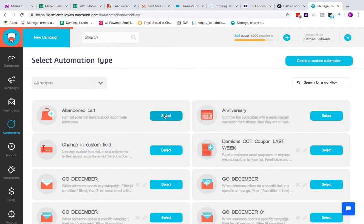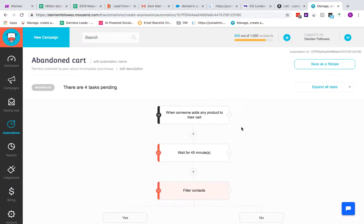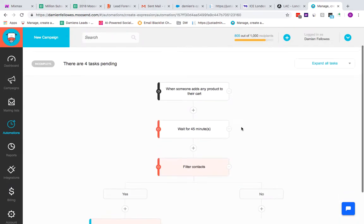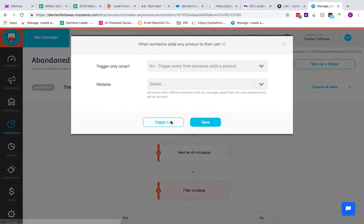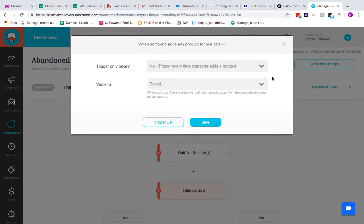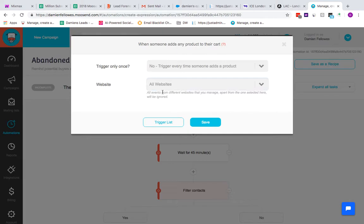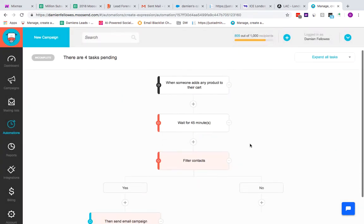If I give you an idea what an abandoned cart automation looks like by clicking on that recipe, the trigger is always the first thing. The trigger that's set up here is when someone has placed a product in their cart, so that's when the automation starts. You would have integrated your website at this point, so you can put all websites or a specific website depending on how many websites you have integrated.